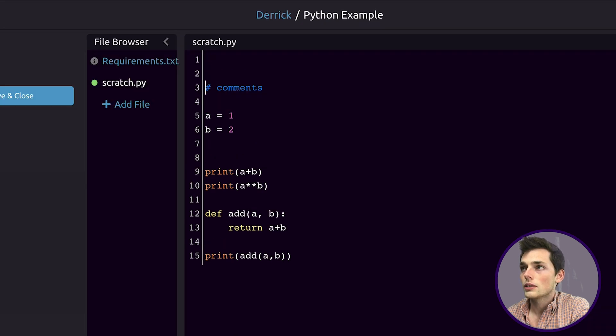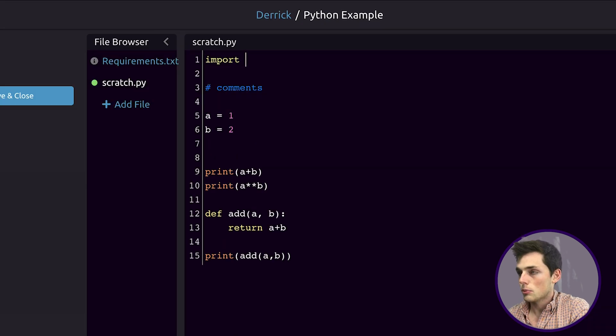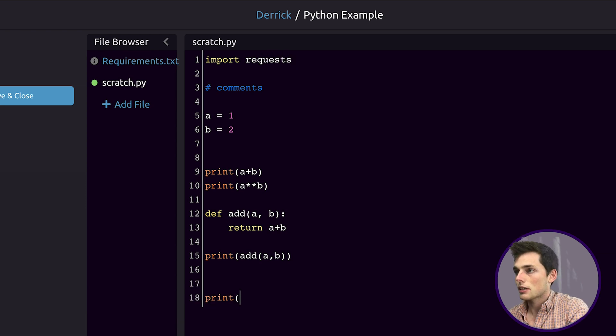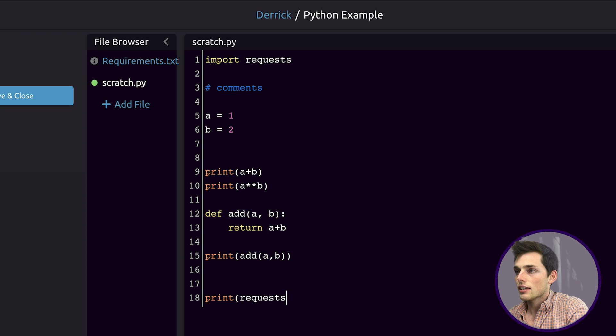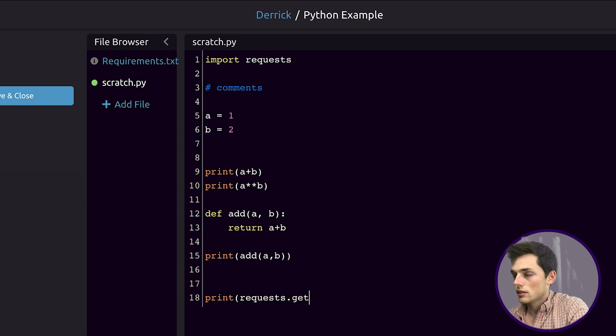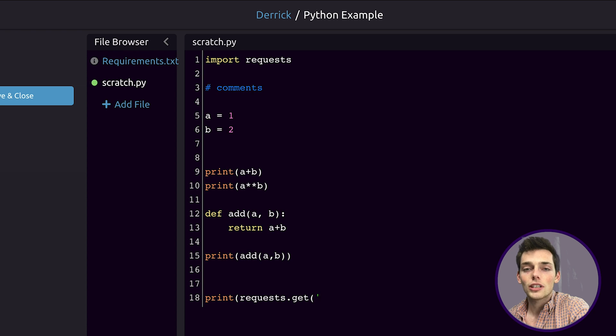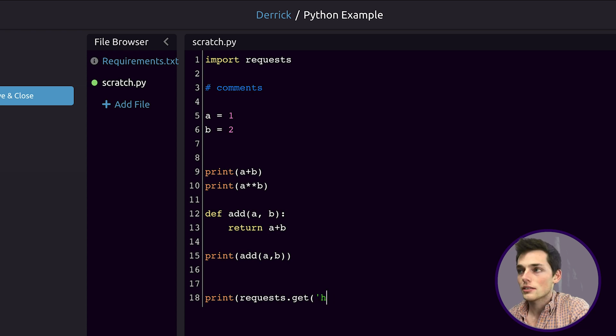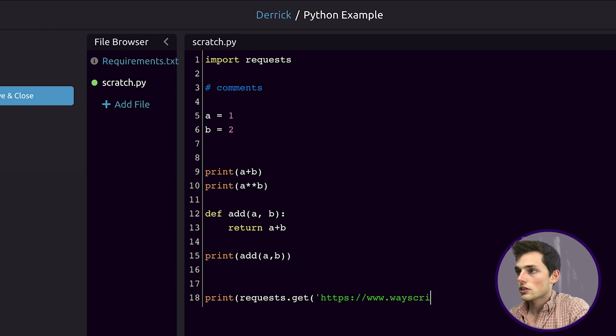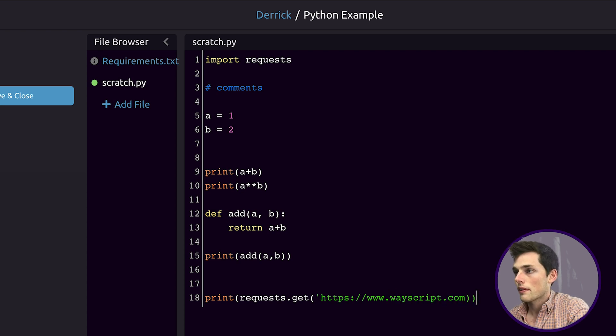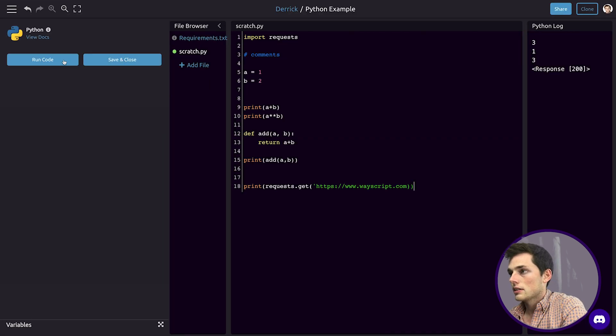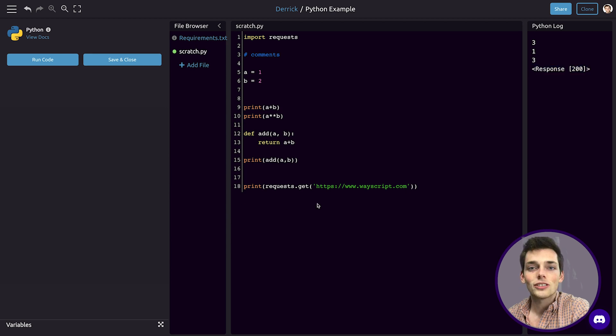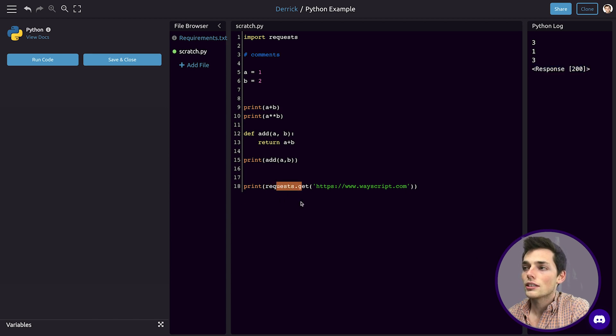We can go up to the top and say import requests. We'll use this, so let's say something like print. We'll access that library that we just imported. We'll use a method from it called get, and let's use this library to get information about some website. In this example, let's use wayscript.com. We'll run this.